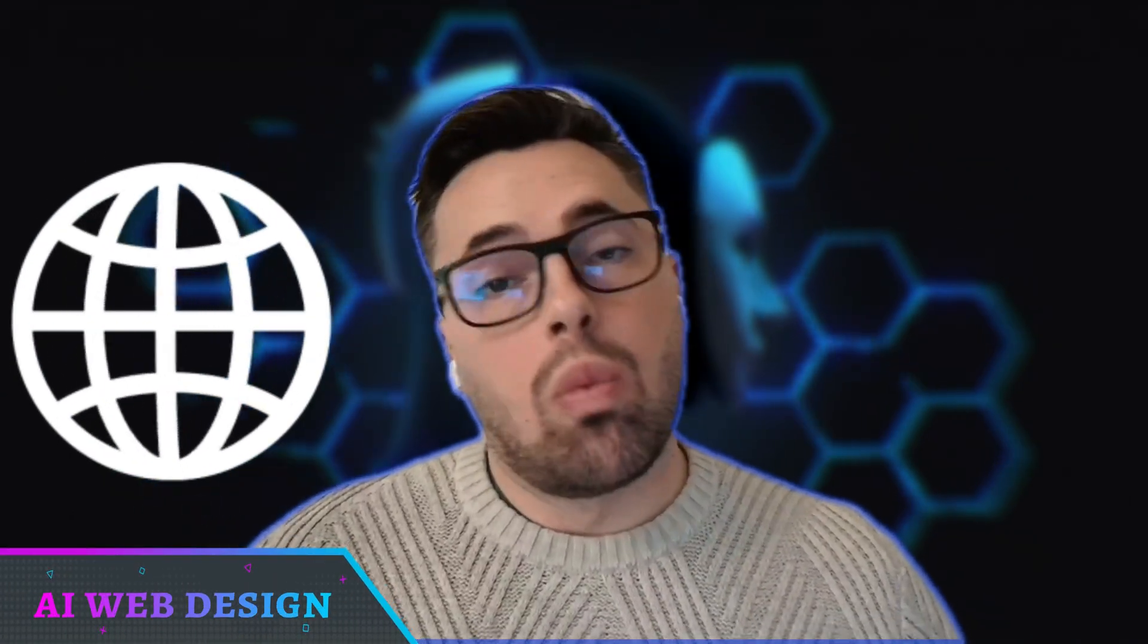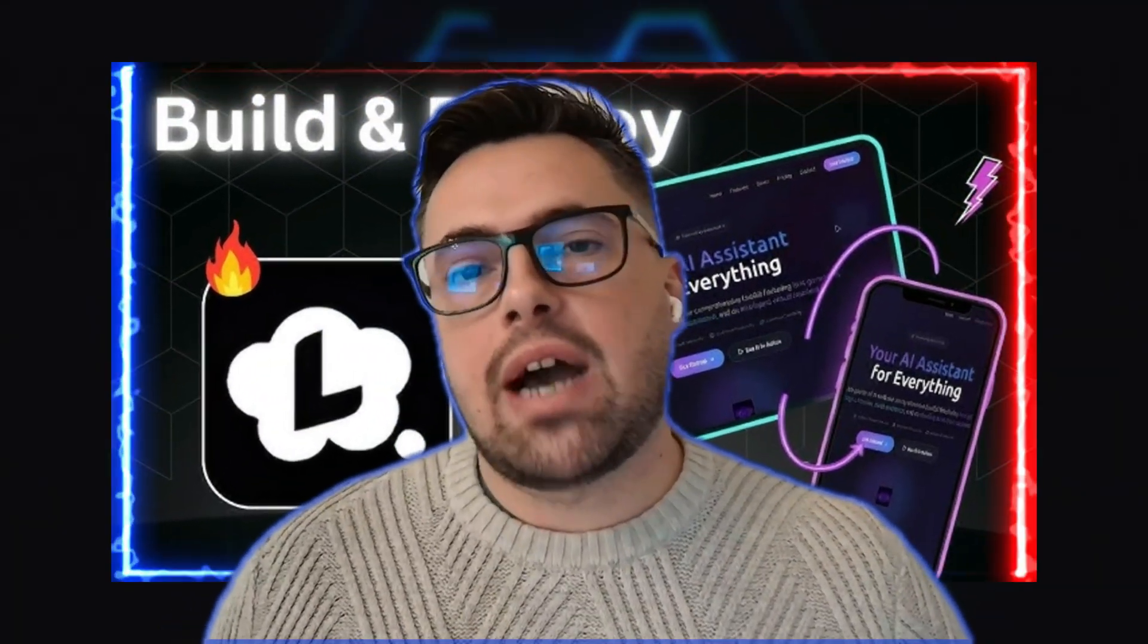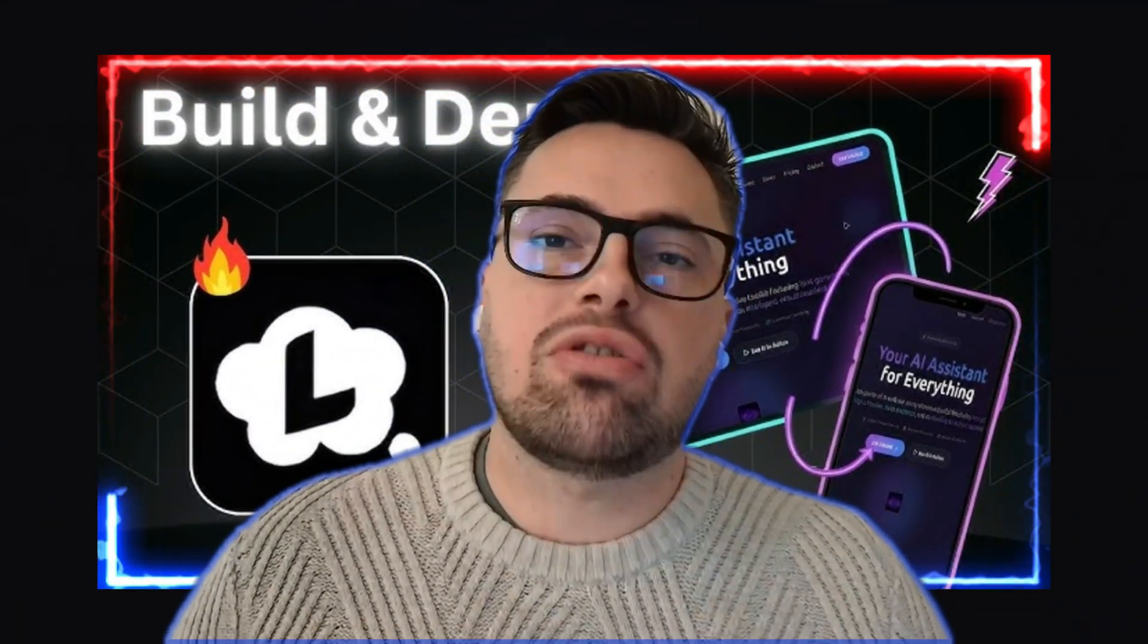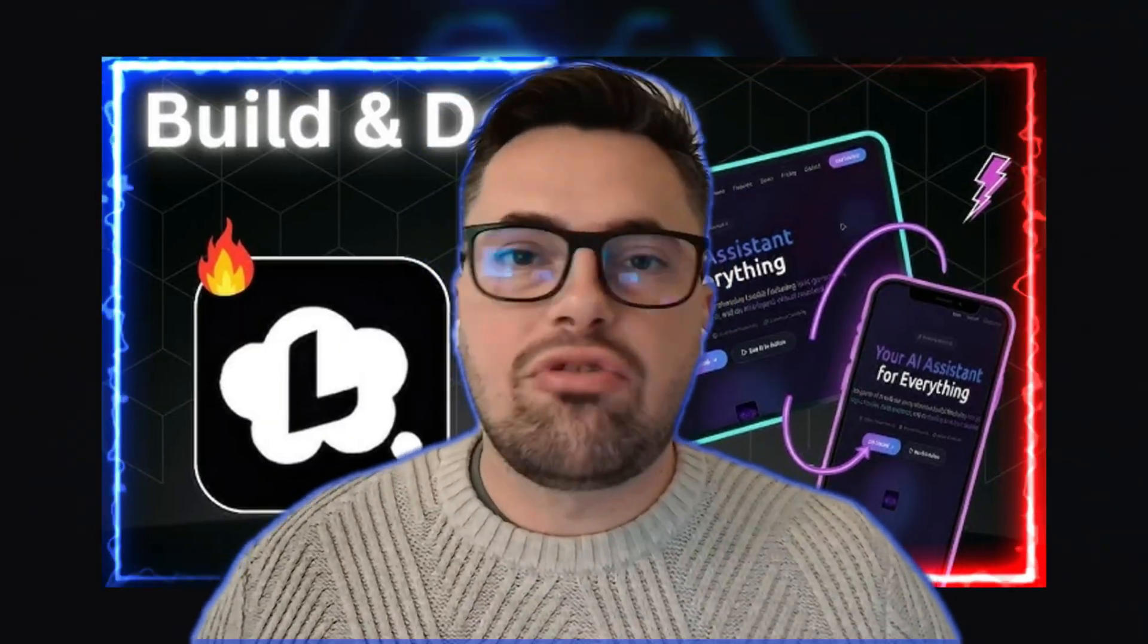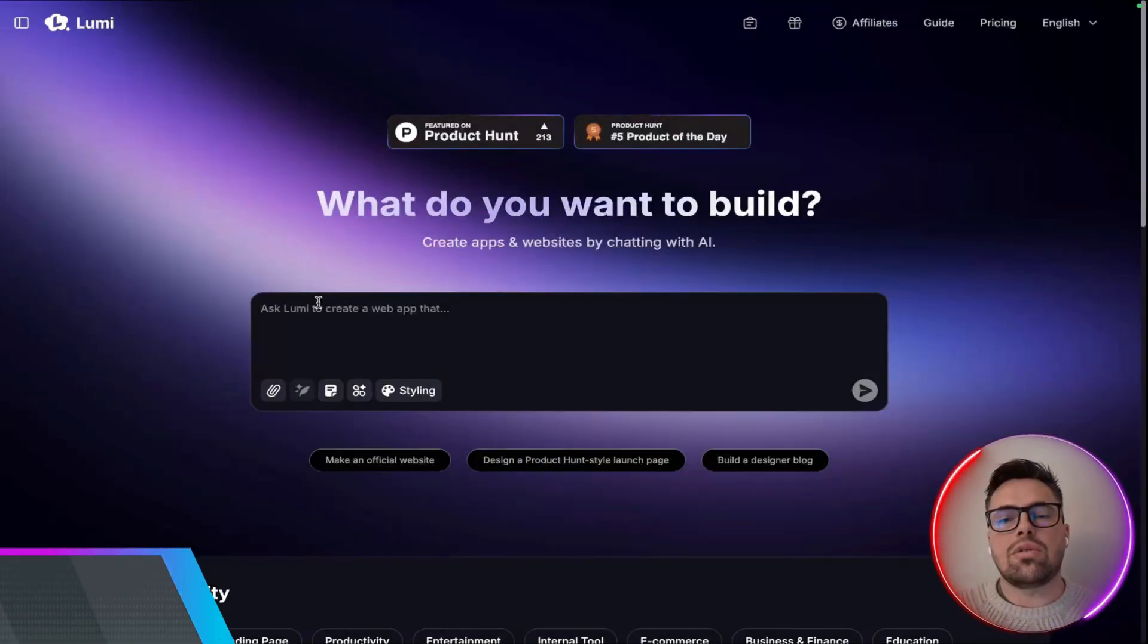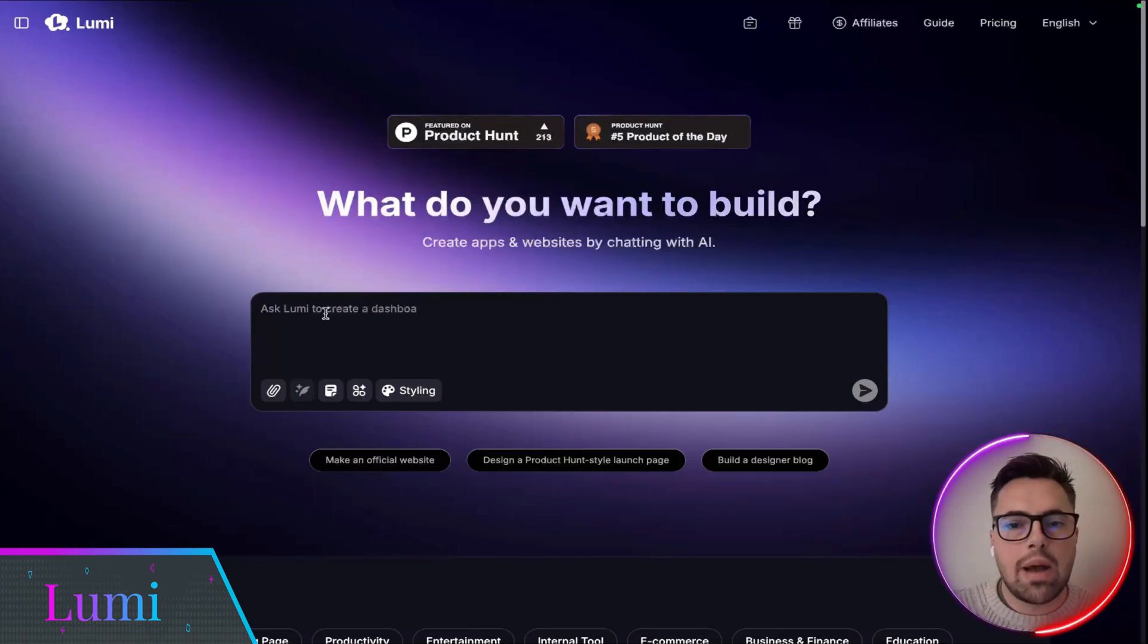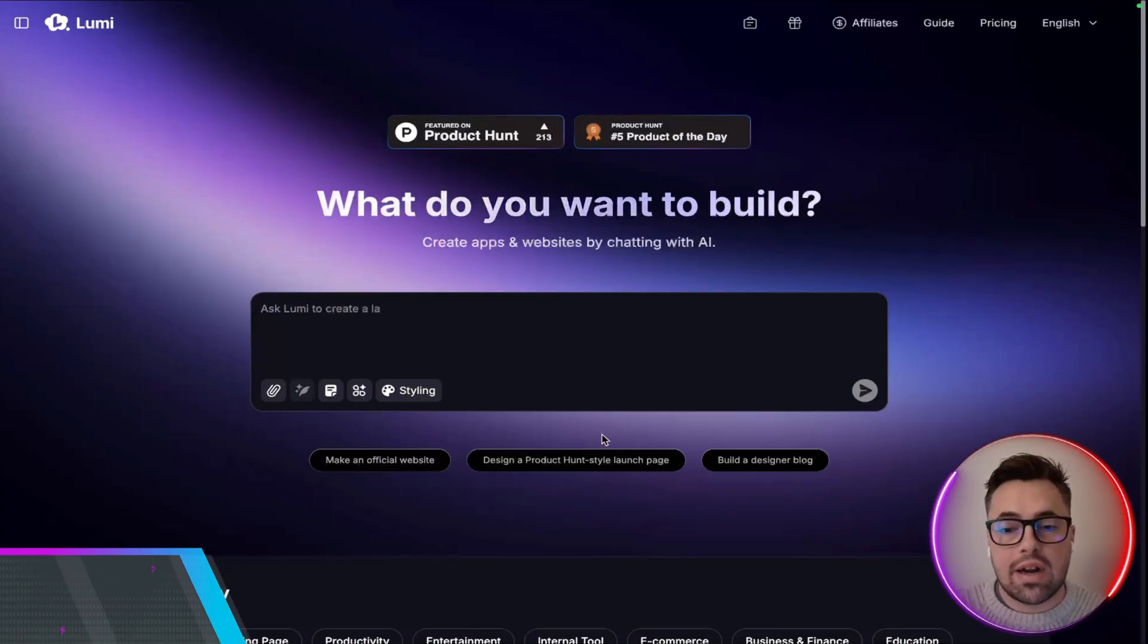Have you ever built a website that worked well but looked a little plain? Well, what if I told you that with Lumi you can build out your website with professional level designs with just a click of a few buttons? So as you can see we are on the Lumi home page and it is a pretty clean website straight off the bat.